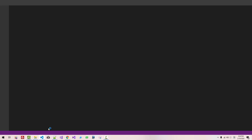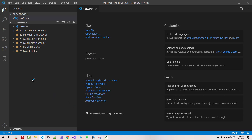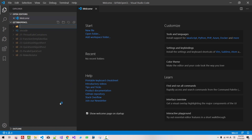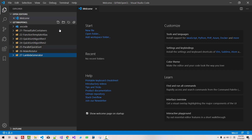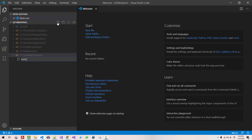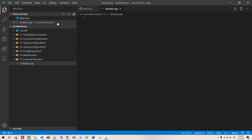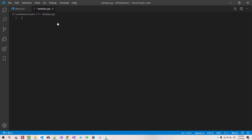Start Visual Studio Code. Open your working folder. Click empty space. Click this button. Create folder: 27 lambda generator. Hit enter. Click this button. Lambda.cpp. Hit enter. Ctrl+B.